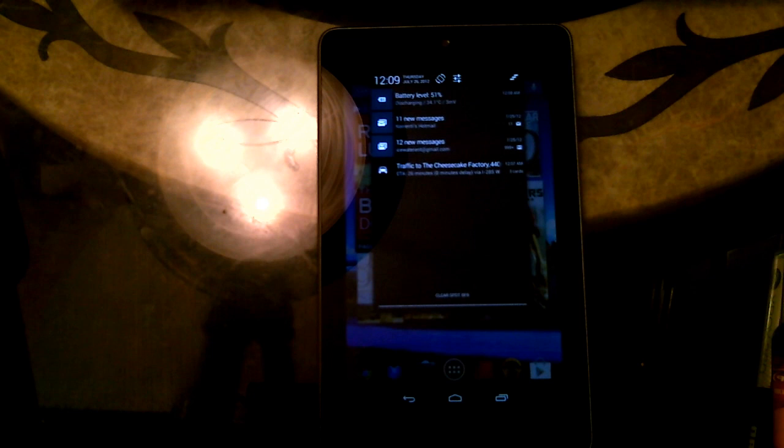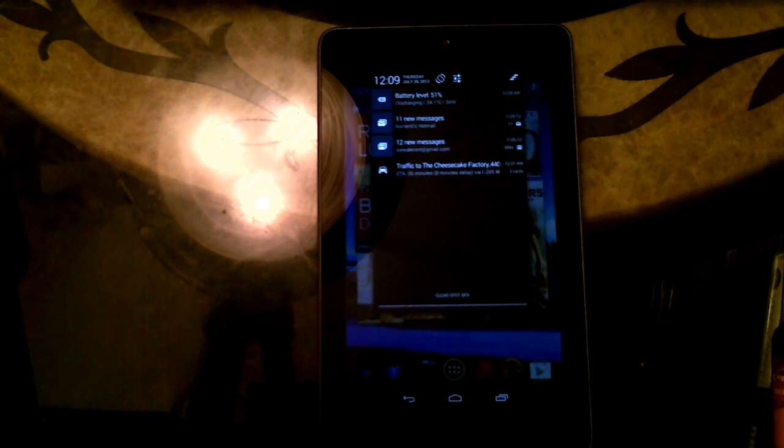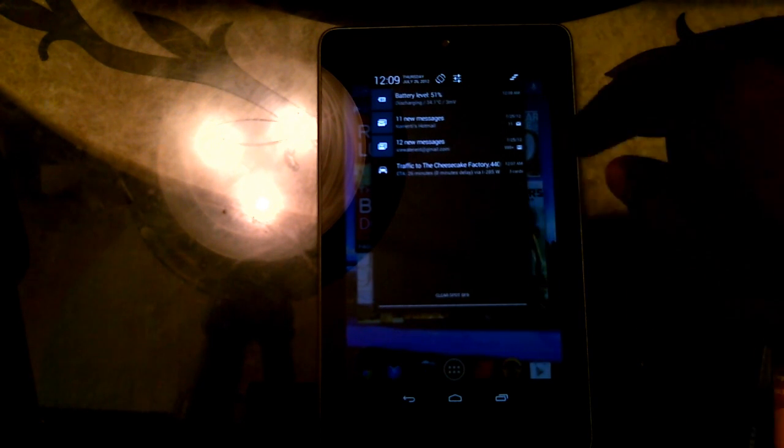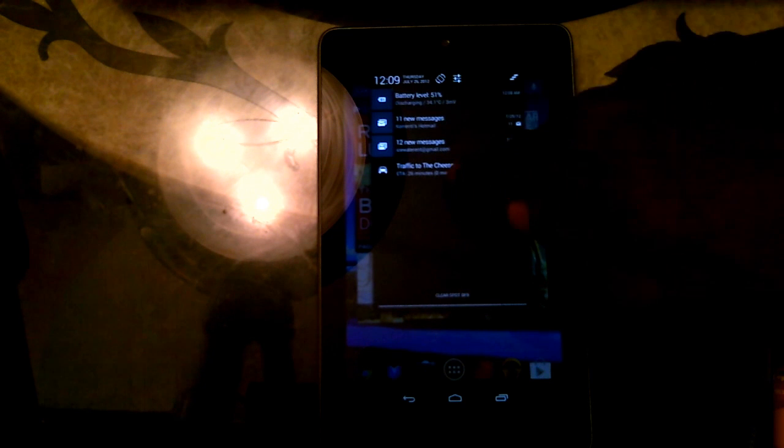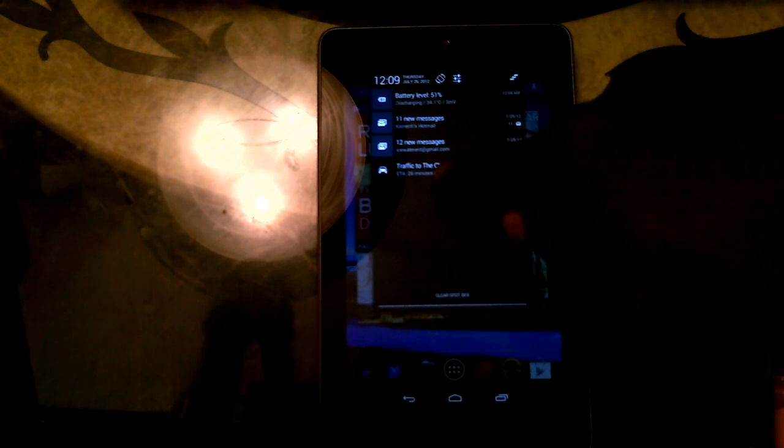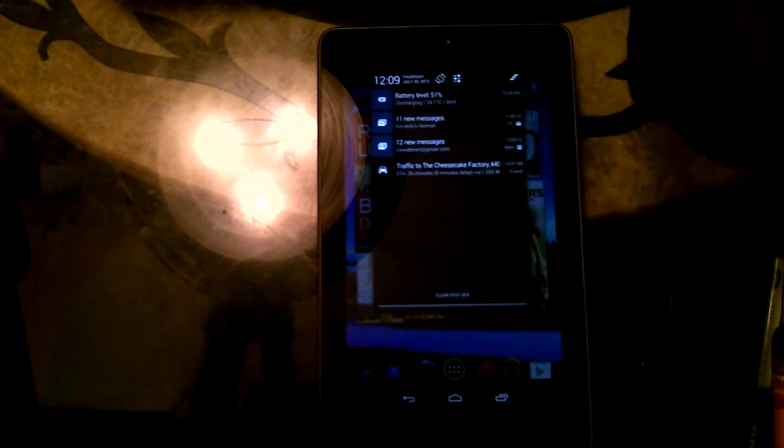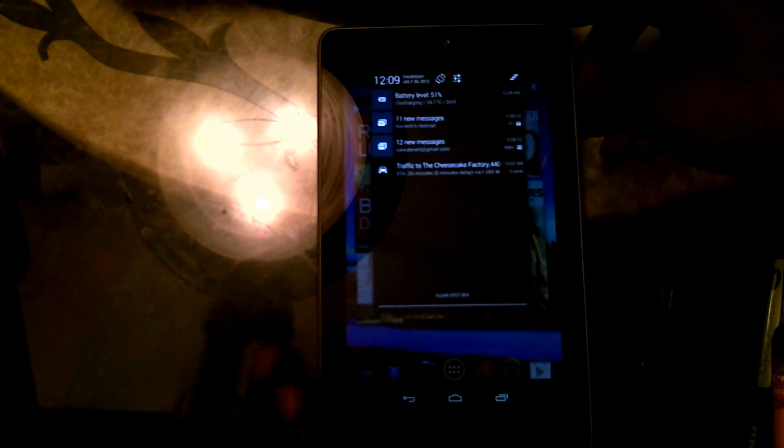Also, with Google Now, whenever there's new cards available for anything that's going on around you or related to you, it shows up here in your taskbar. So here there's a picture of a car and it shows what the traffic to the cheesecake factory is like. There's a zero minute delay here.